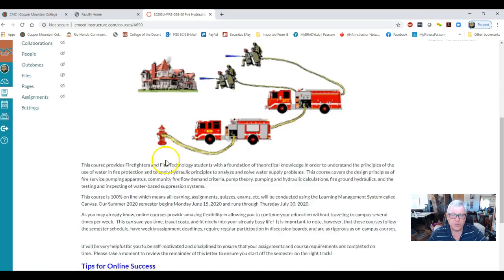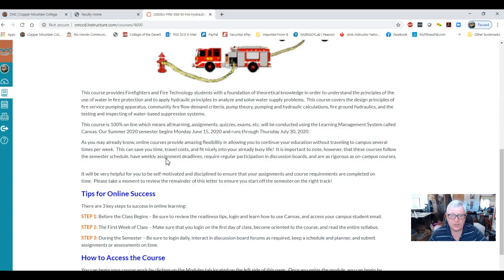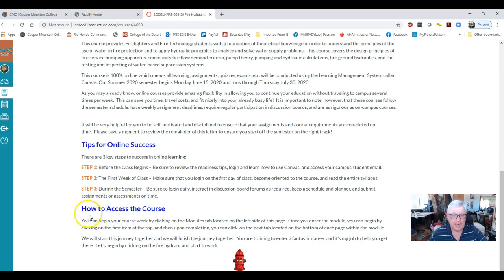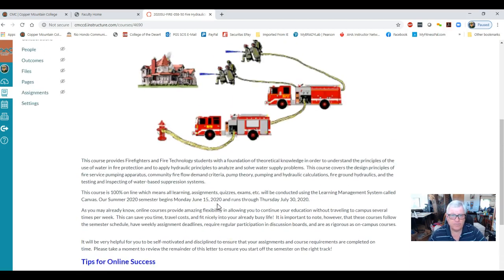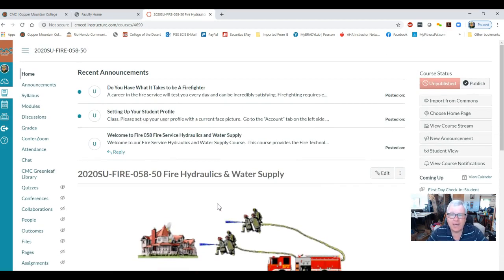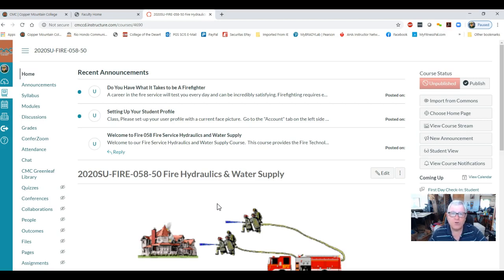To get to the actual coursework, click on the little fire hydrant. If you have any questions, feel free to contact me at jbrakebill@cmccd.edu or call me at 760-835-7165 — that's my cell phone. I'm available to students pretty much 24 hours a day, seven days a week. Thank you for enrolling in the summer class — hopefully this will make you better pump operators. I'll see you throughout the course in our Zoom meetings.